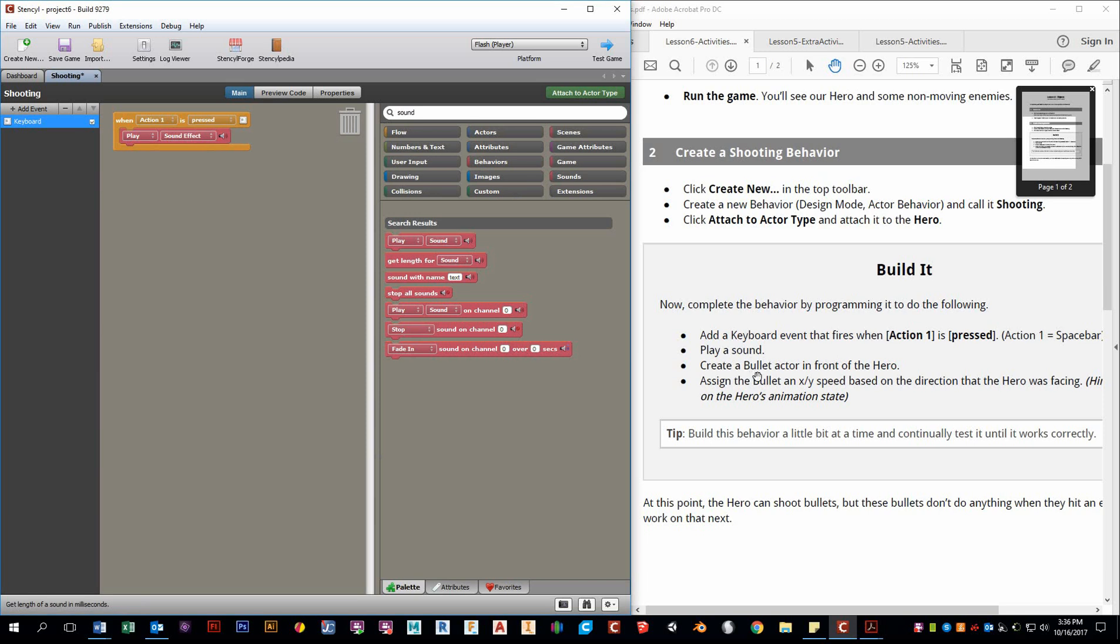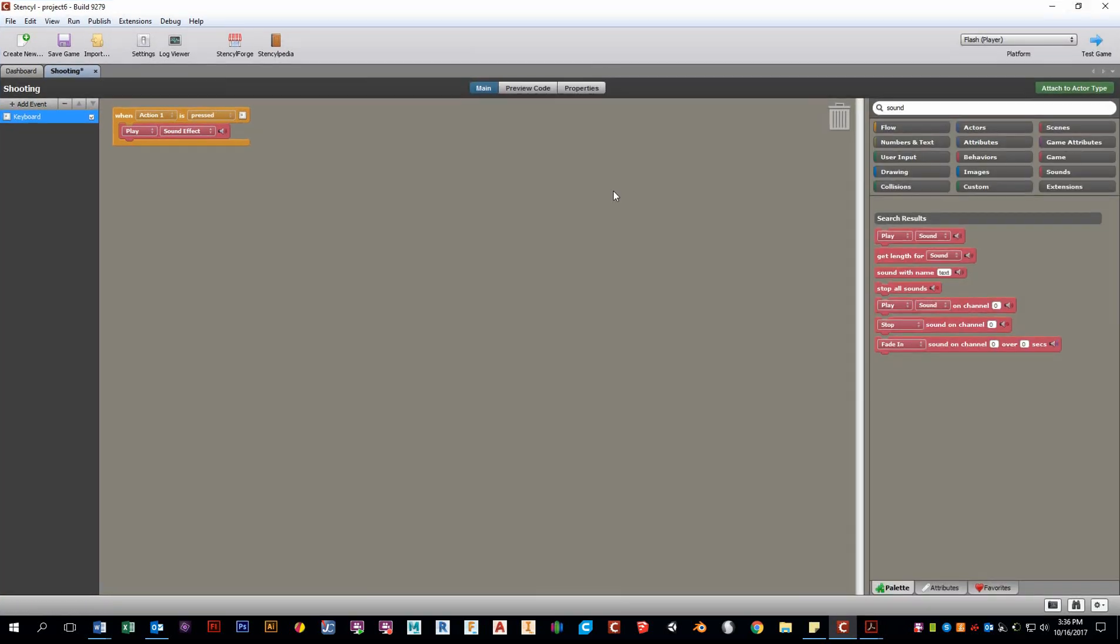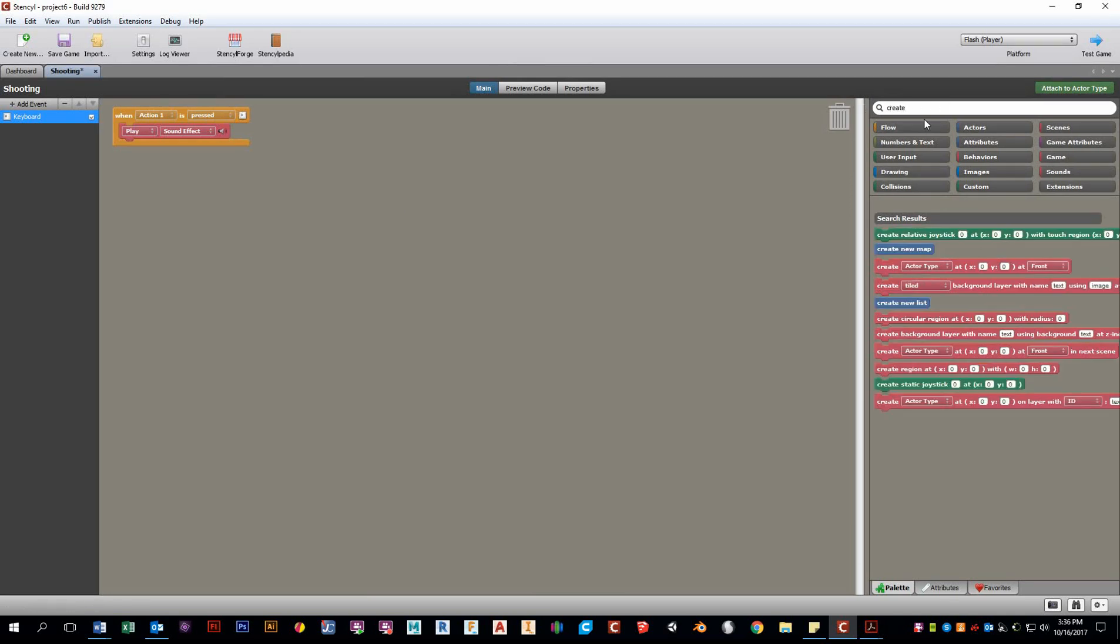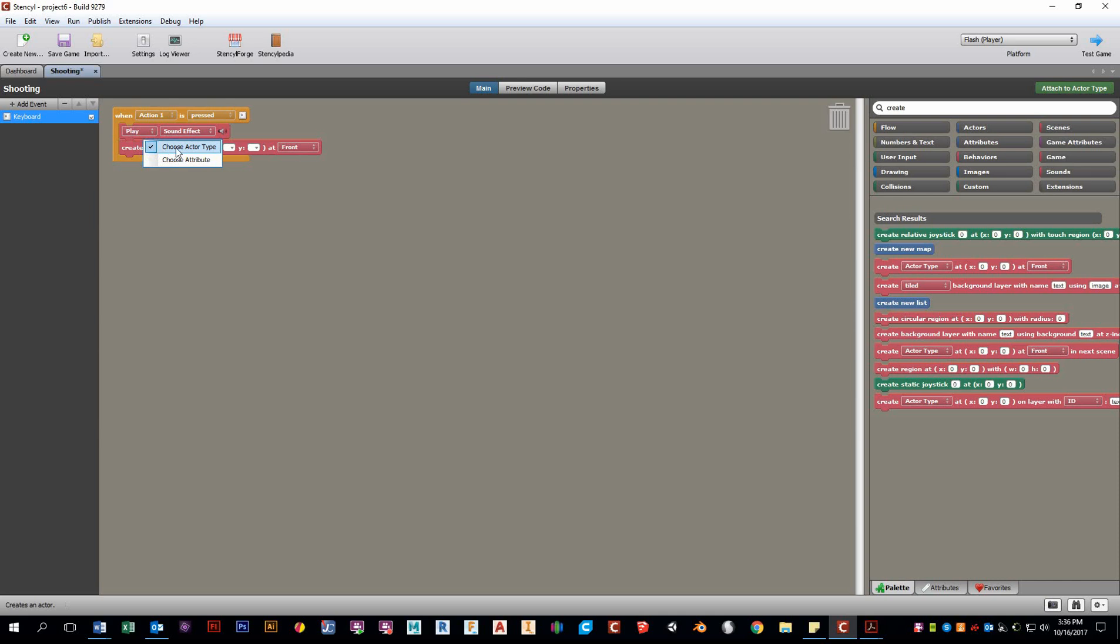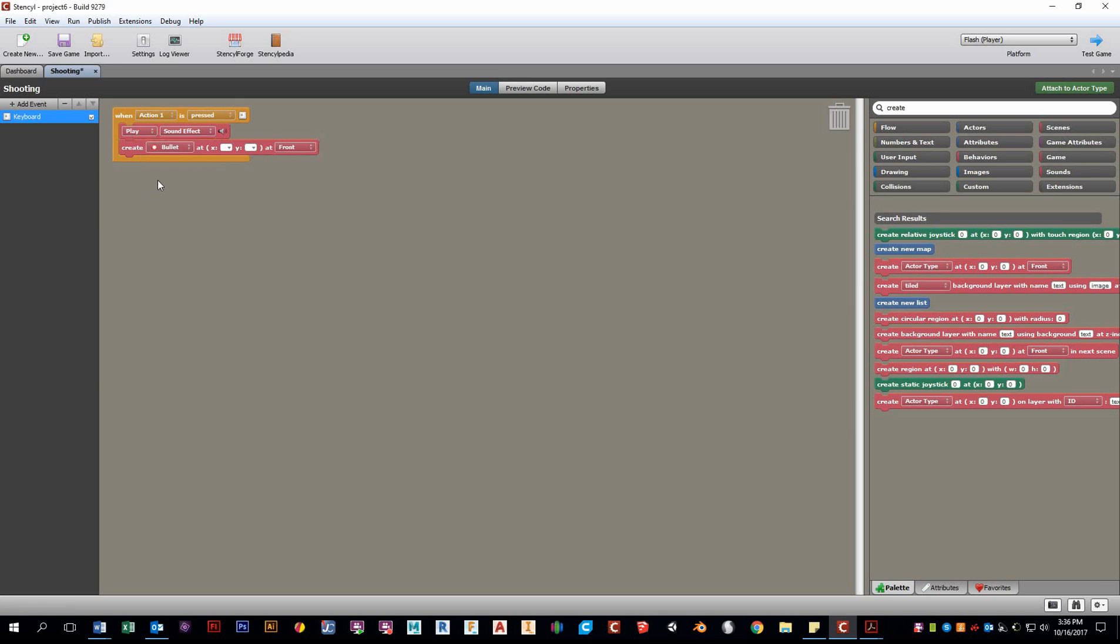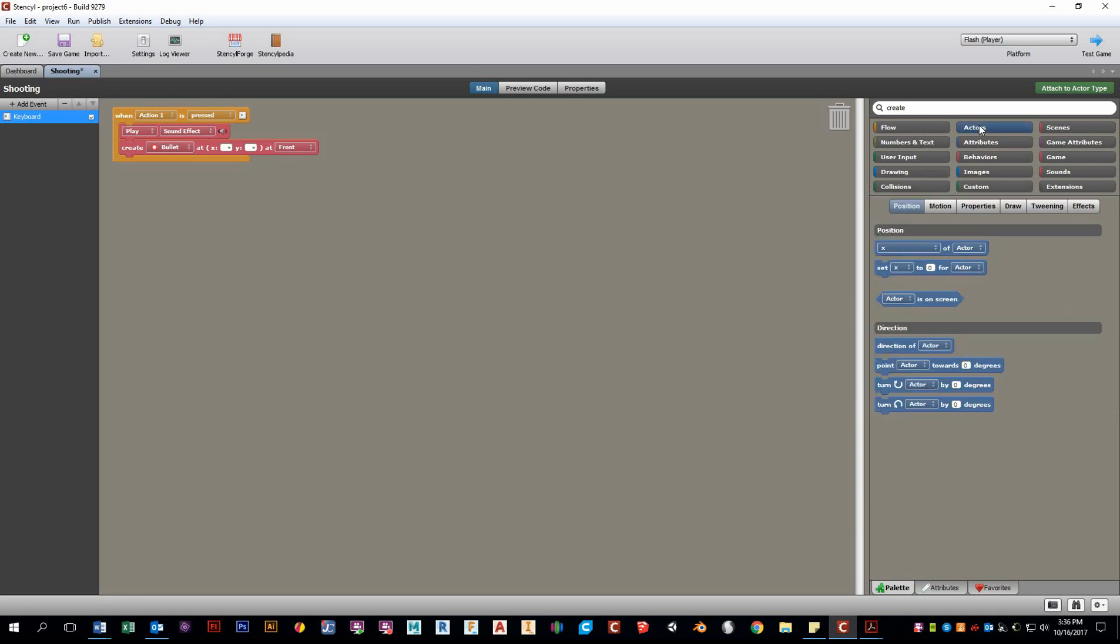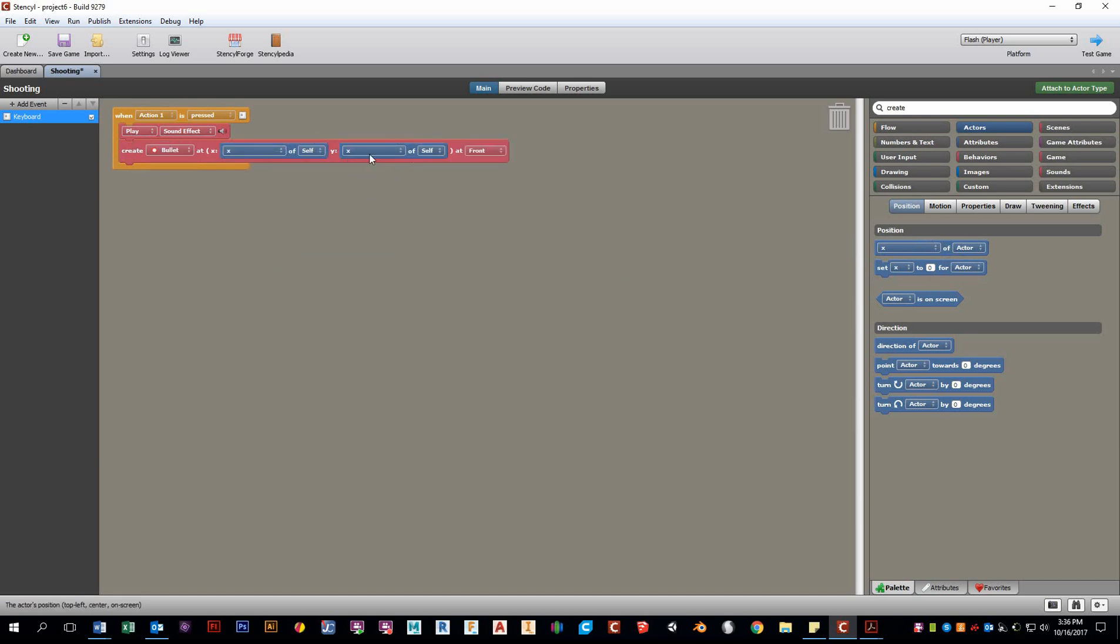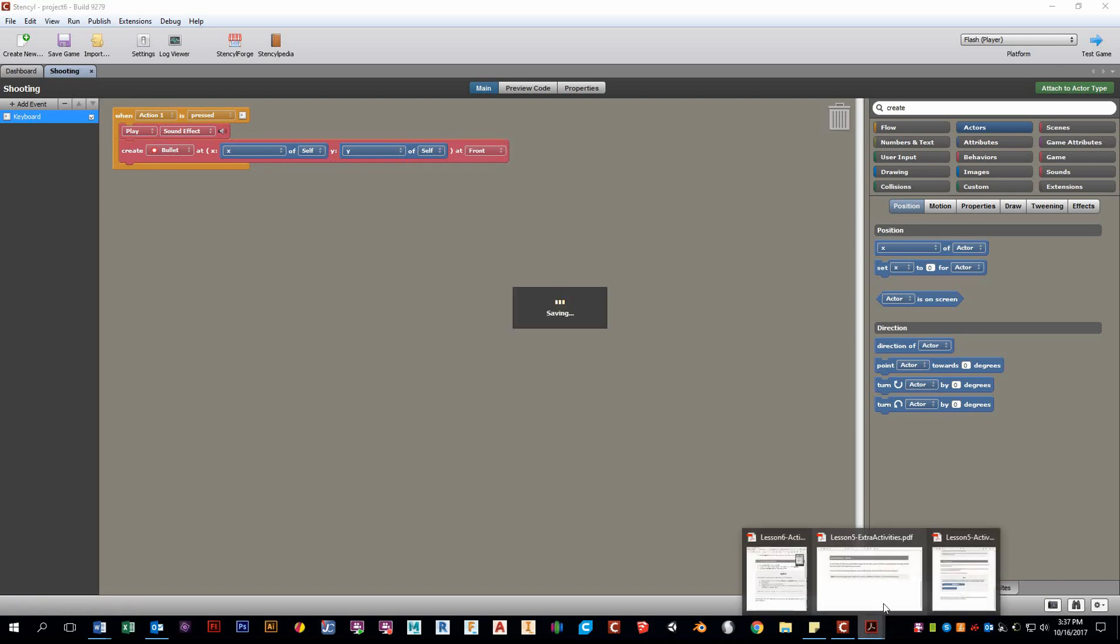Next, we want to create a bullet actor in front of the hero. So first things first, we want to create an actor. How do we create an actor? Well, let's type in Create. We see right here, we have Create Actor Type. So let's use that. Choose Actor Type, and we want to create a bullet. So the question is, where do we want to put the bullet? Well, we want to put it where our current actor is. So luckily, under our current actor, there's something called Position. So we can actually set this bullet to appear at the position of the X and the Y position of our actor.